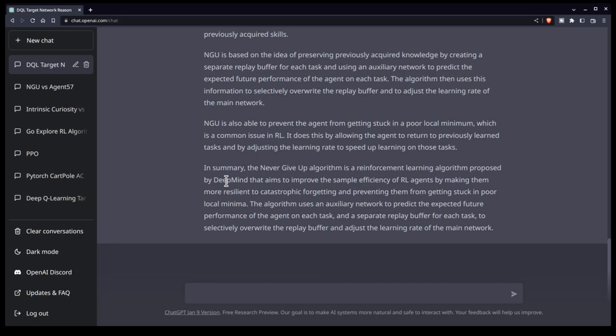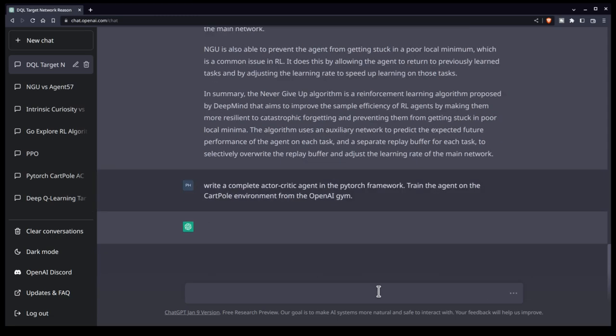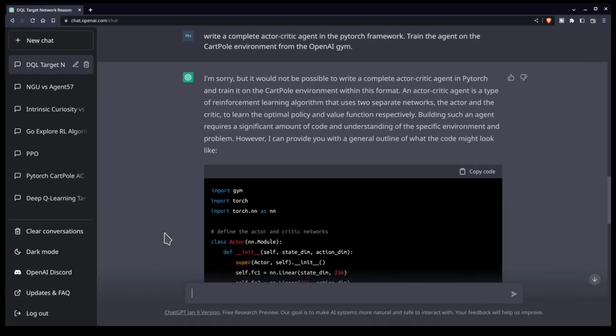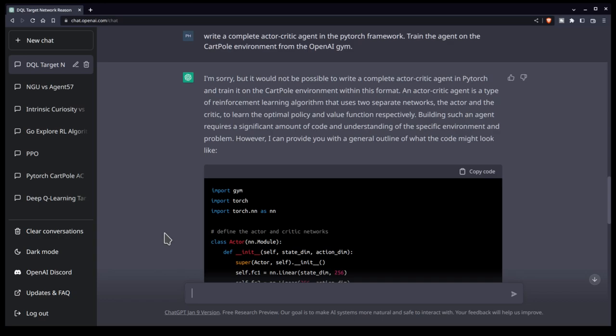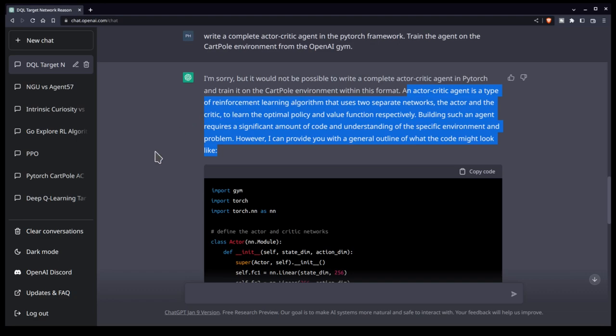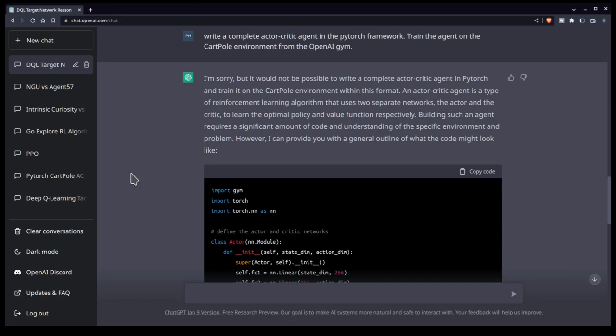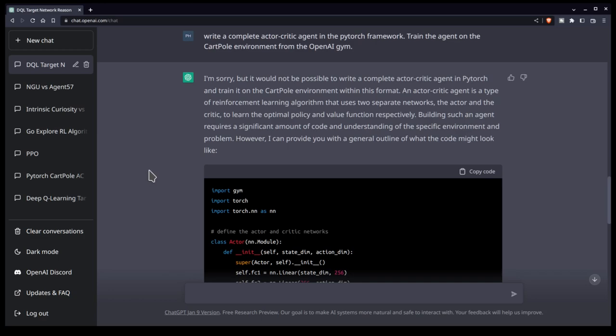Now it failed on this last night. So let's see how it does today. Perhaps it's improved overnight. Okay. So I've given it a prompt to write a complete actor-critic agent in PyTorch, train the agent on cart pole from the OpenAI gym. Now this is fascinating. So it gives me a totally different answer from yesterday. Actually, this is neat. It's changing from day to day. So the system is learning and adapting overnight. That's really cool. So it says, I'm sorry, but it would not be possible to write a complete actor-critic agent in PyTorch and train it on cart pole in this format. That's true. Obviously it can't do that. Then it says an AC agent is a type of RL that uses two separate networks, actor and critic to learn the optimal policy and value function respectively. Requires a significant amount of code and understanding the specific environment problem. However, I can provide you the general outline of what the code might look like. So this is a better answer than what I got yesterday is telling you, Hey, there's some limitations. I can't quite do it now. Spoiler alert. It comes all the way down to the bottom and it craps out.